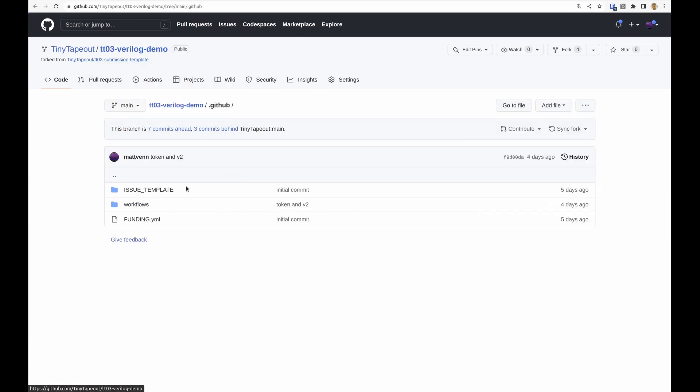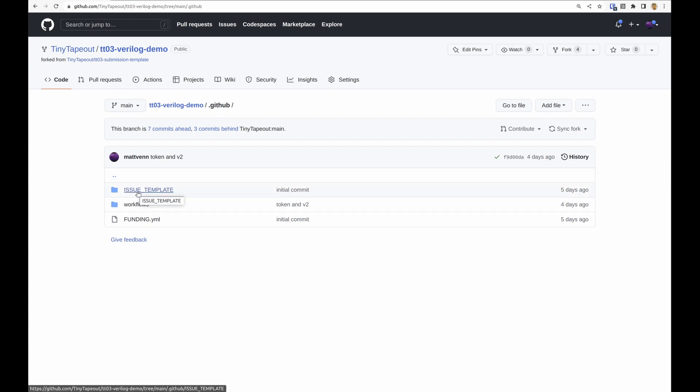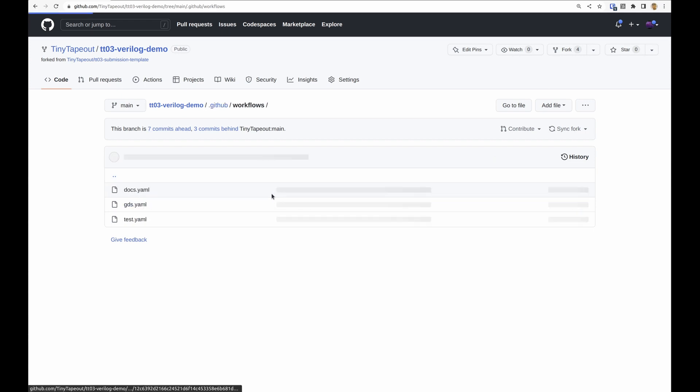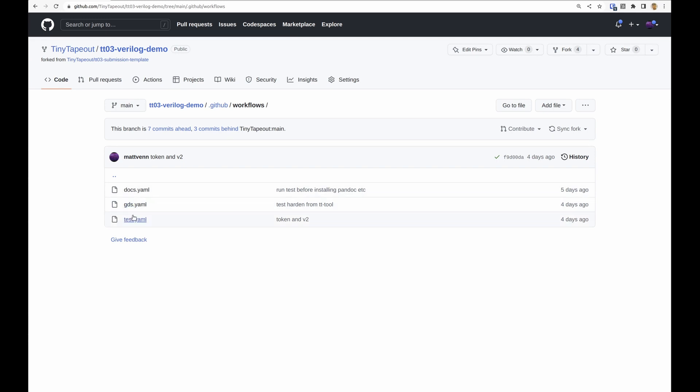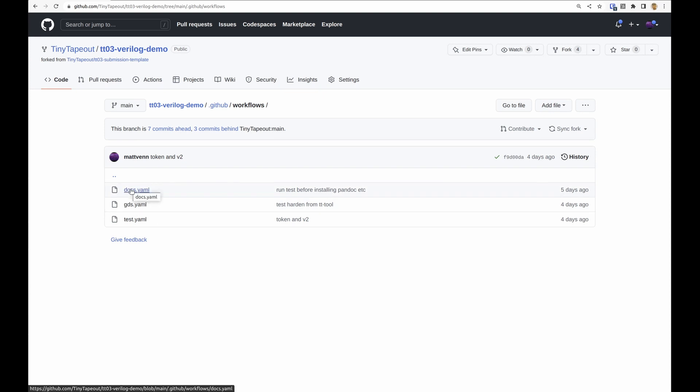The way that the GitHub Actions work is inside this special dot github directory we have workflows, and then we have these three different files here. The most important one is the GDS, then we have one that generates documentation and we also have one for the test.